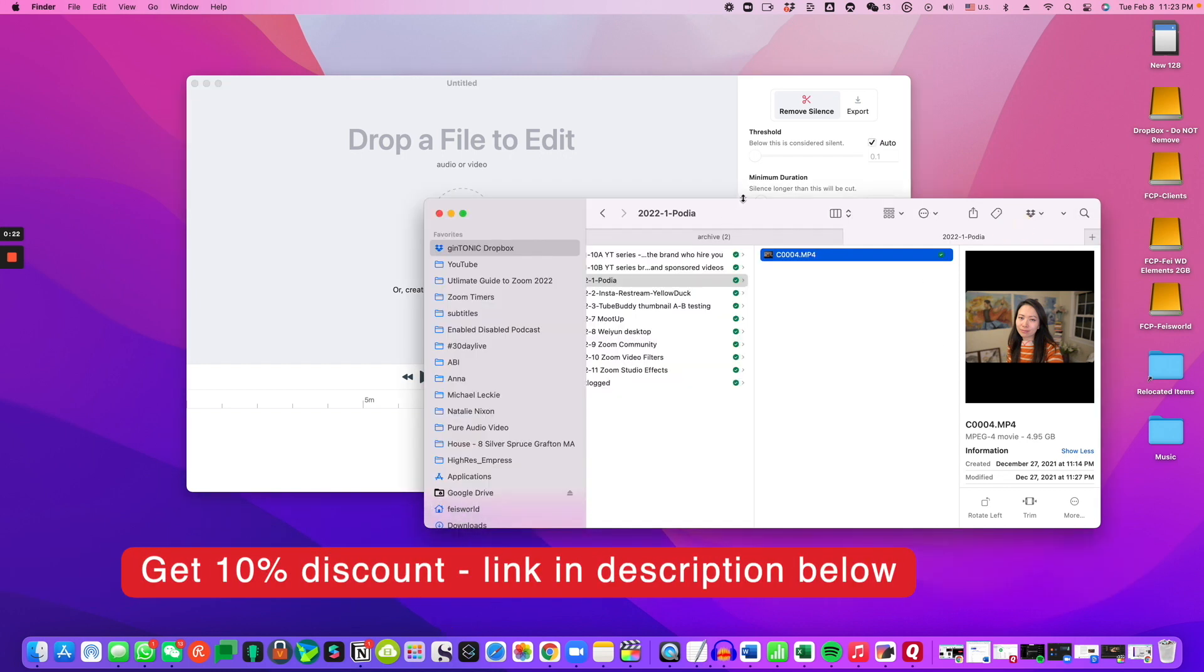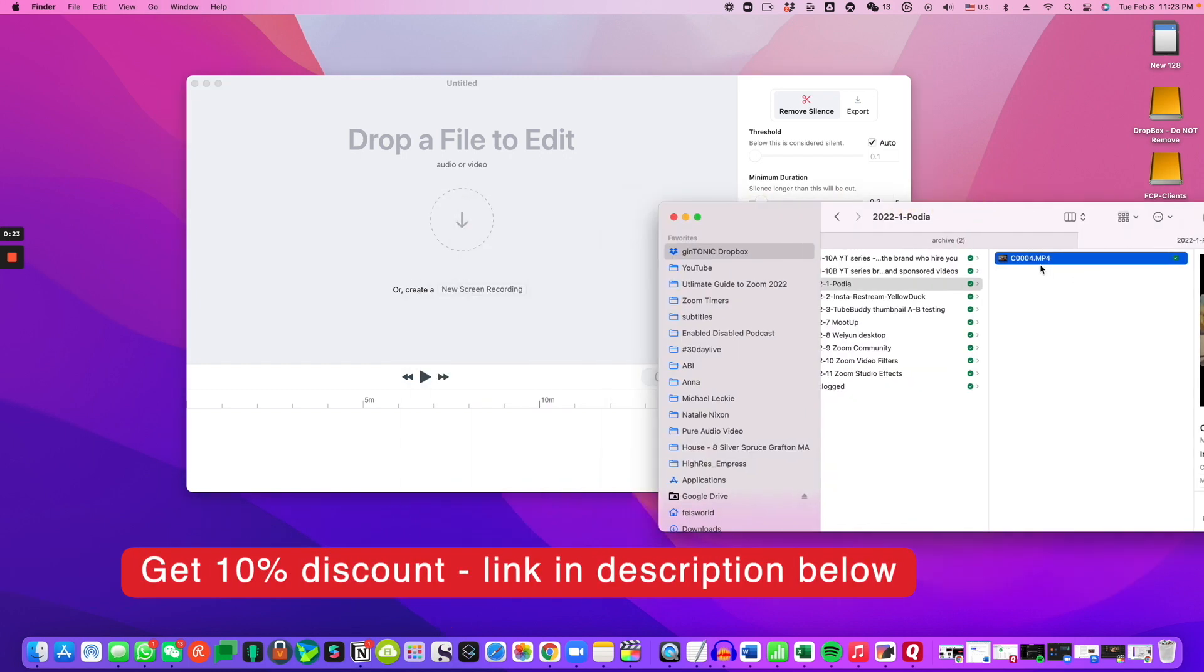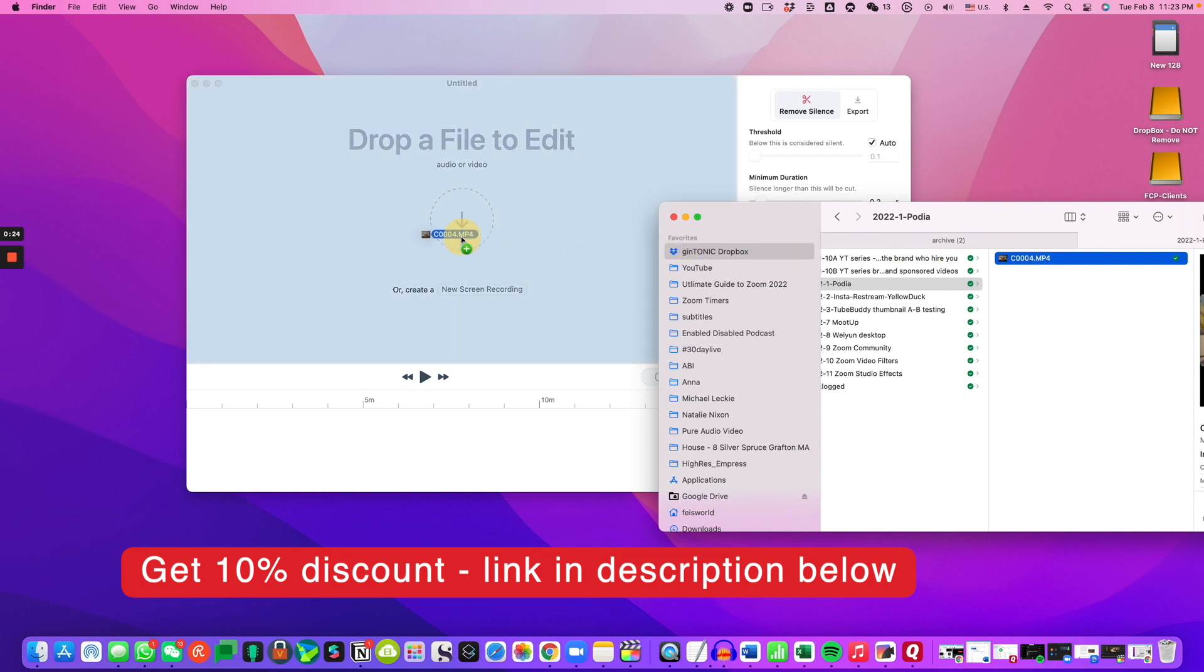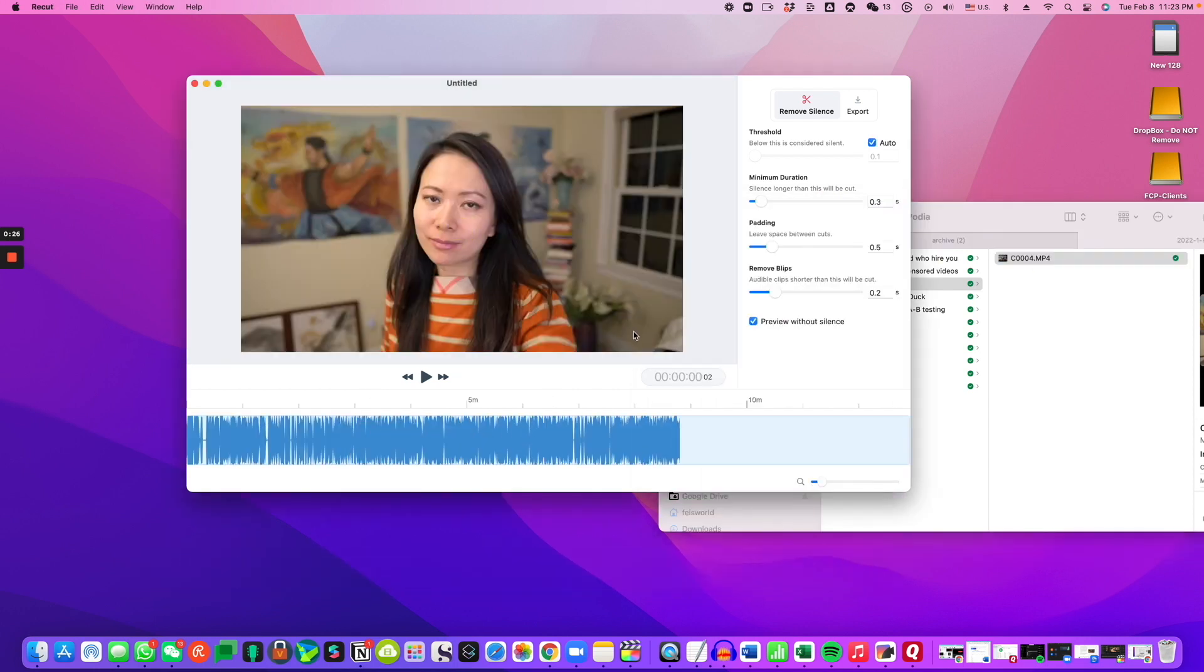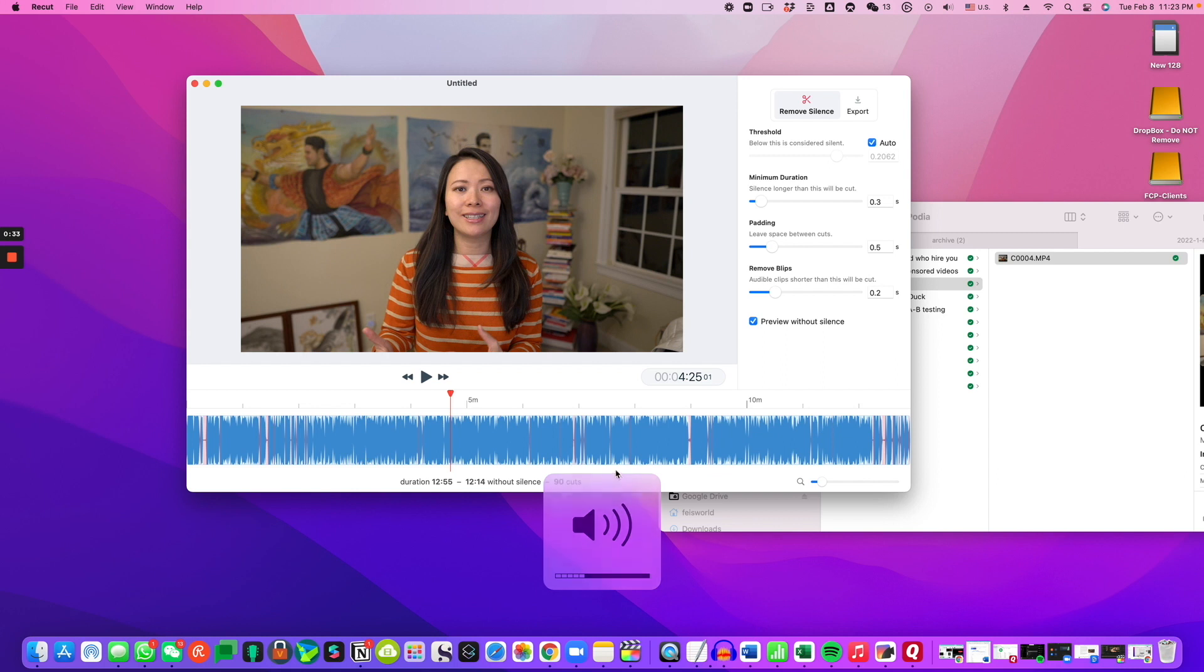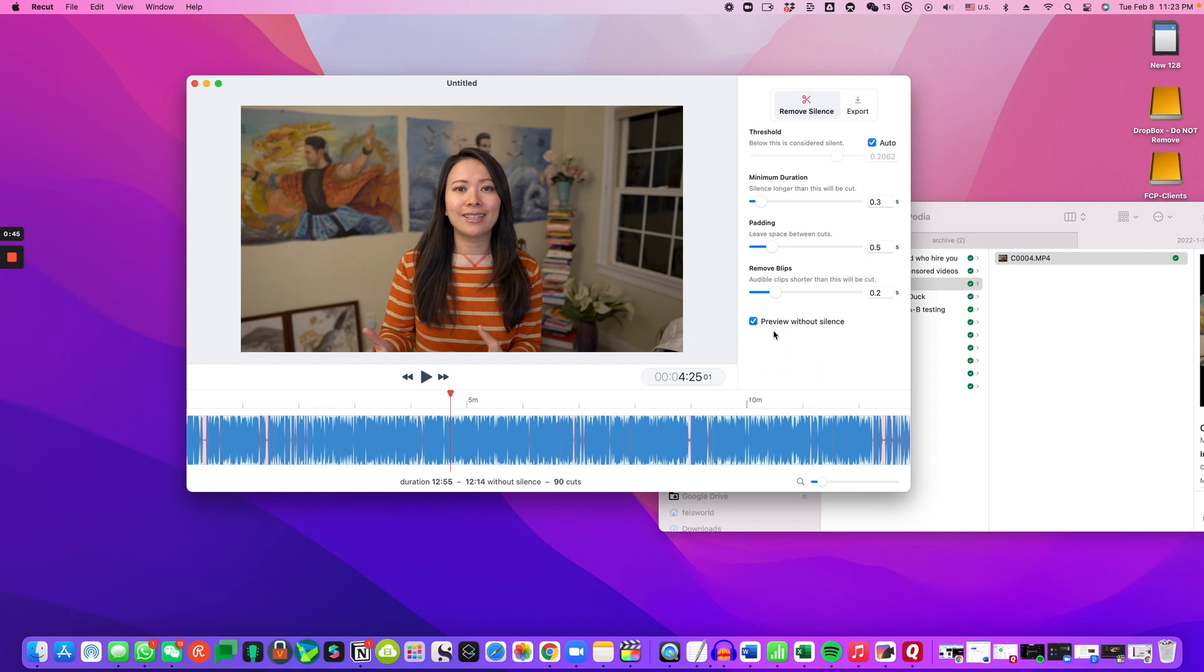So what I'm going to do is simply grab a video I recorded to talk about Podia as a learning platform. So right here as you can see the original duration is 12:55 and it is now without silence 90 different cuts that it has inserted, it's going to bring it down by 30 seconds. So by manipulating and changing the threshold such as minimum duration, padding, remove blips, I am able to see how much further it can bring down this audio.